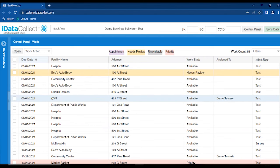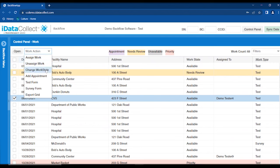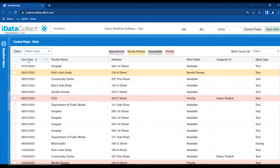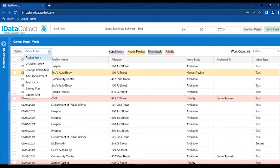To change the work state, select the piece of work and go up to the work action menu. Pick change work state, choose your state — let's put this one in priority. You can see it has changed to a mauve color for priority. From the work action menu you can also assign work, unassign it, change the work state, or add an appointment date and time.